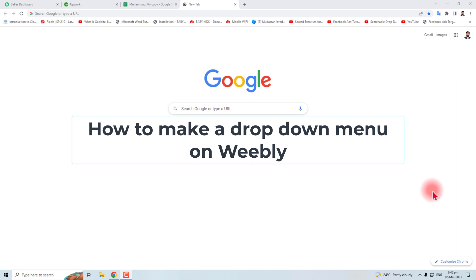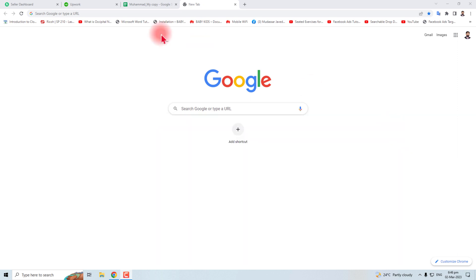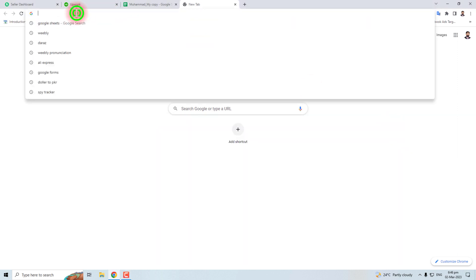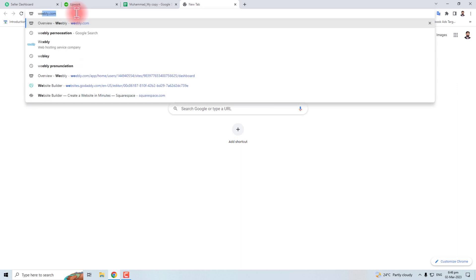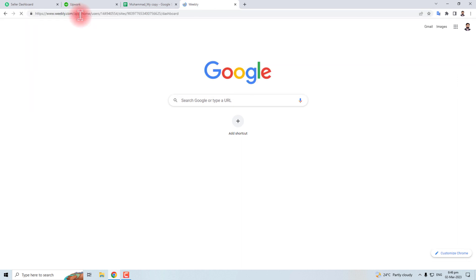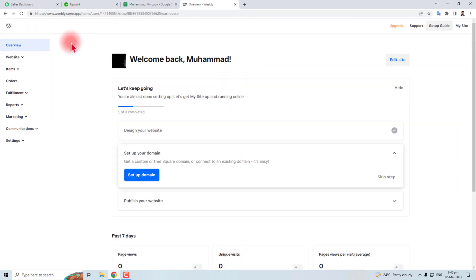Hi, thank you for being here. In this tutorial, I'm going to teach you how to make a dropdown menu in a Weebly website. Let's come to the computer screen. Here you have to type weebly.com.